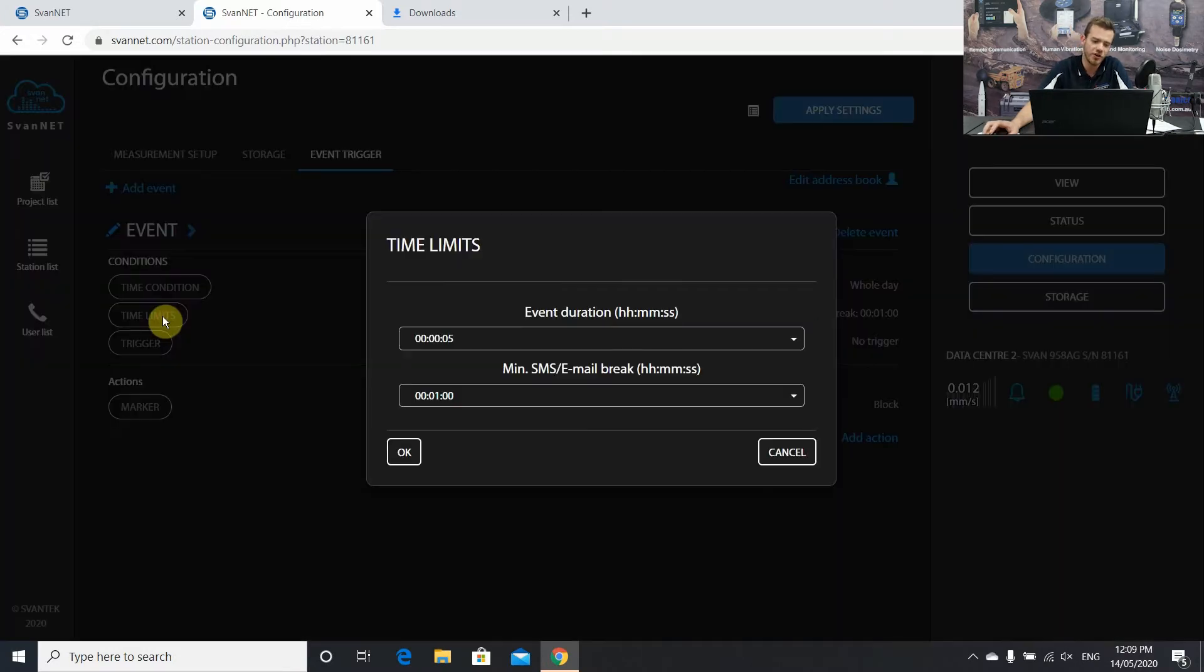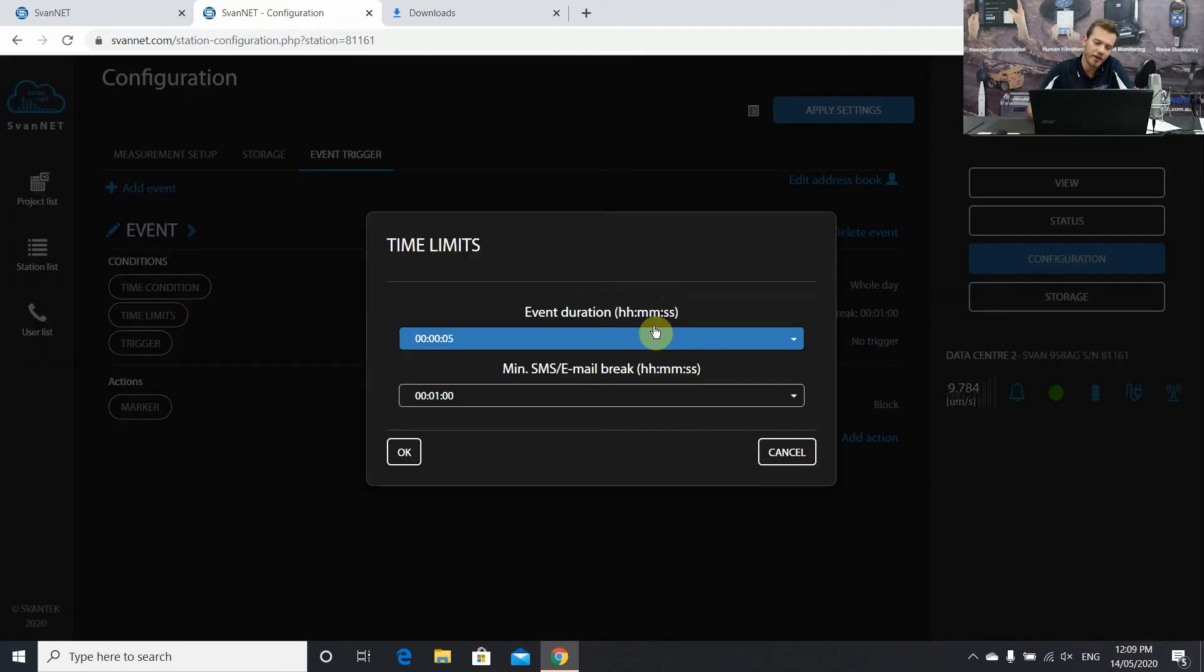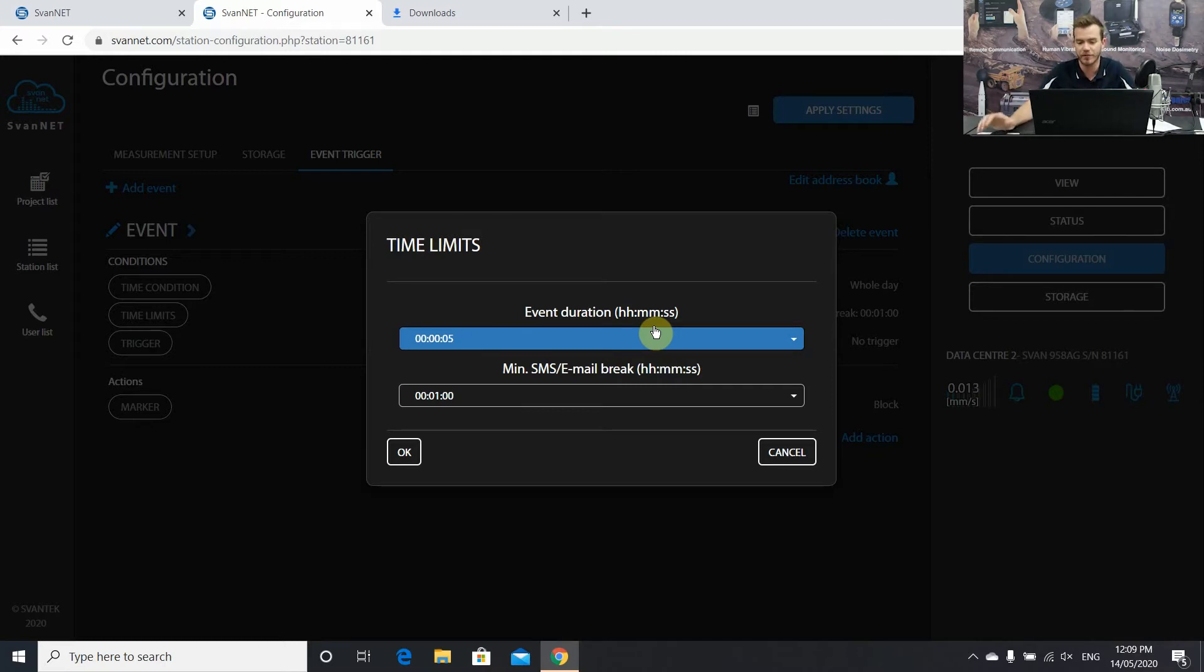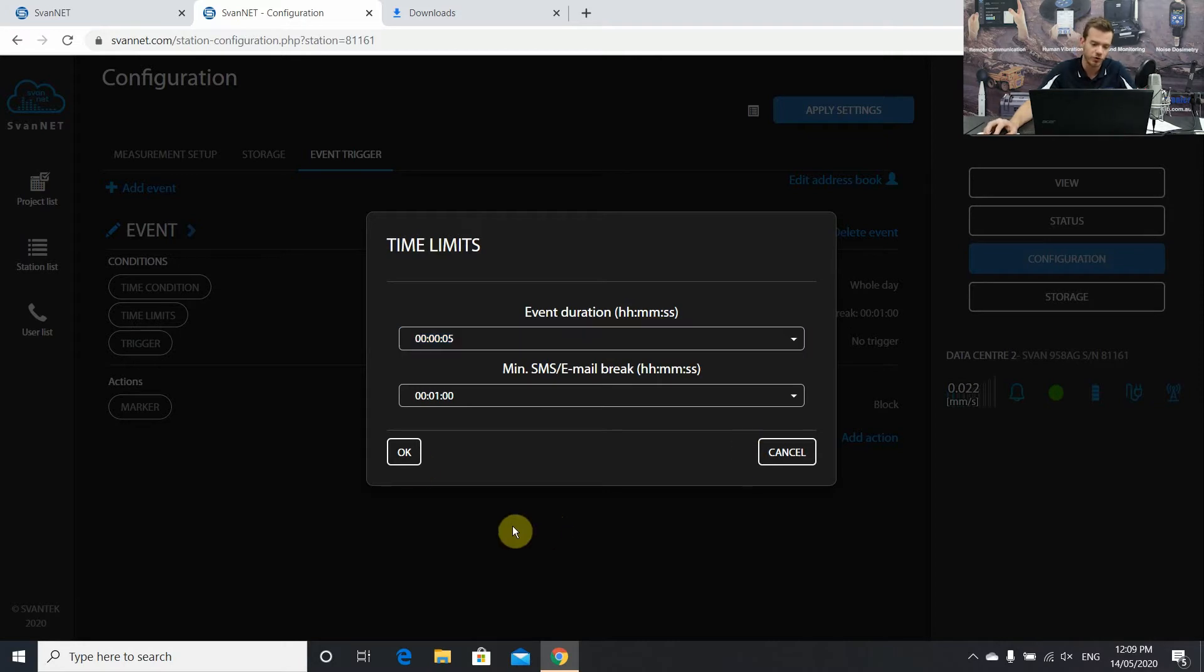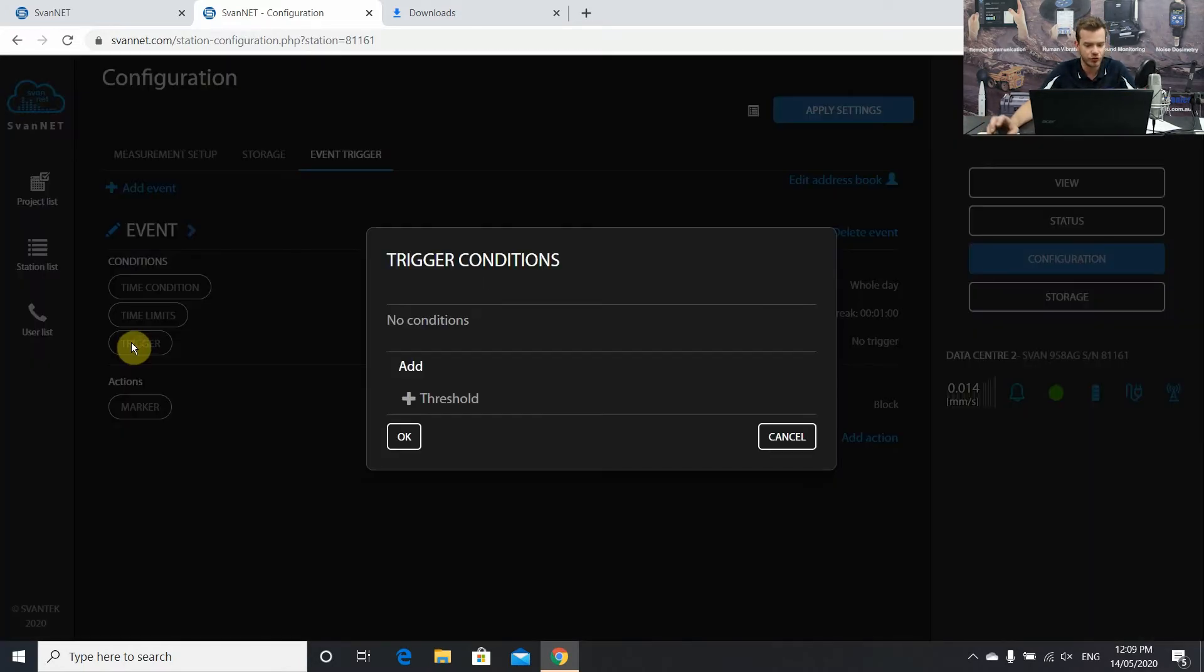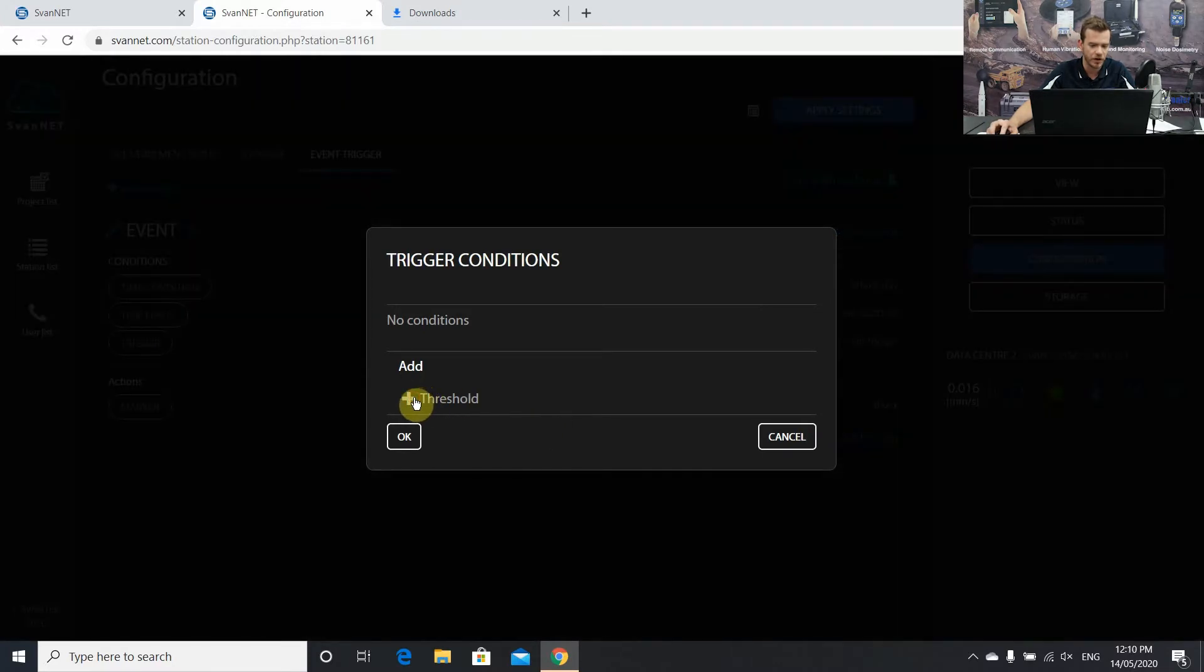First thing is time limits. How long is the event duration and also the minimum break for the SMS and email. It's like a cool down period so basically once the event is created you're not going to get another SMS or email within that minute period just to reduce the amount of messages you could get. I'm going to leave them as default.